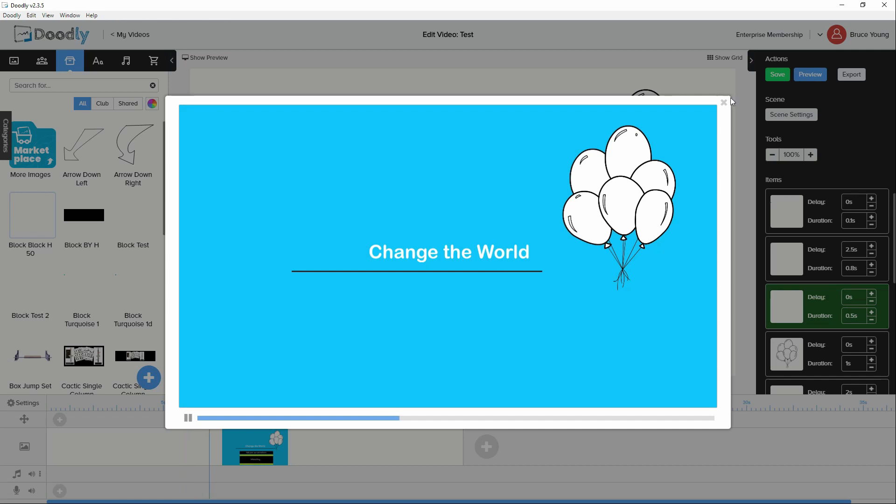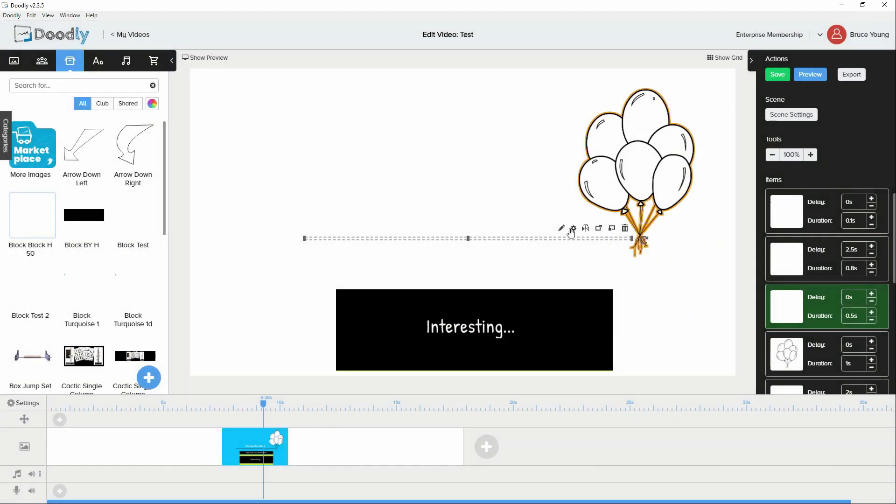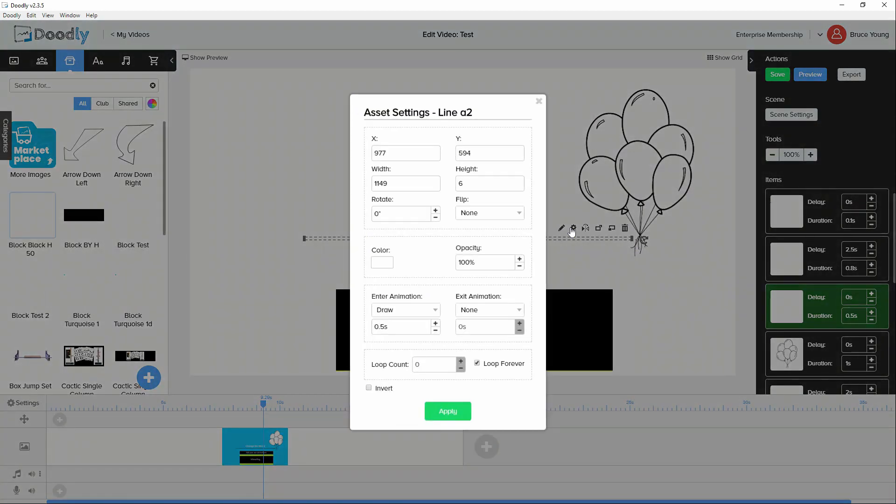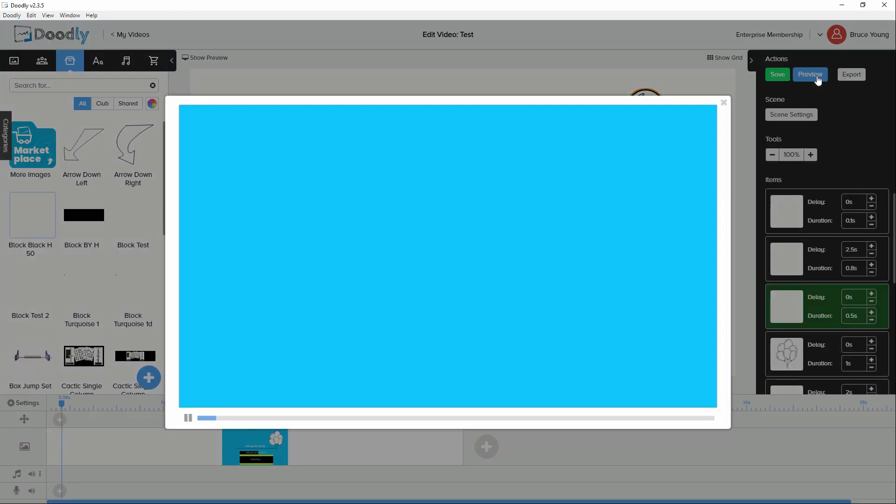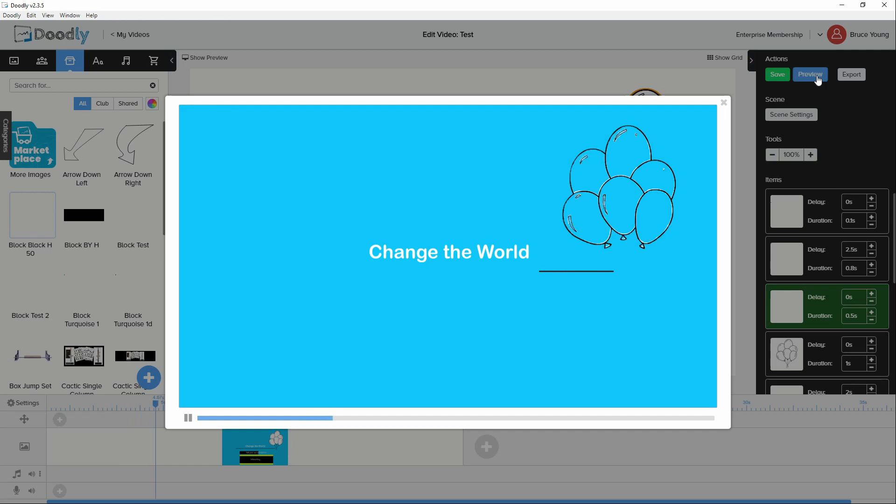And then we have the balloons on the right hand side. Now, if I was to take that line, go in, and let's change that rotation to 180 degrees. You'll see that it has now flipped it upside down, and when we preview, that line will now run with the animation from right to left.